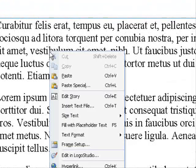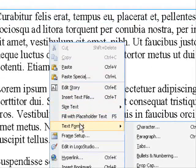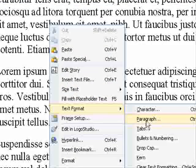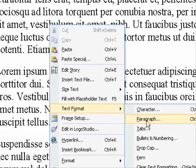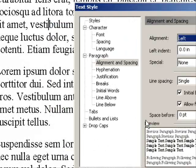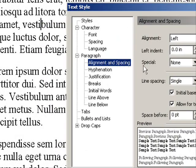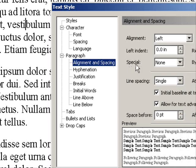Then right-click on the first paragraph and go to Text Format, Paragraph, then click on Alignment and Spacing.